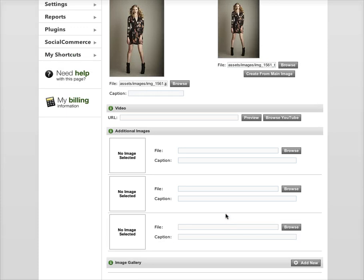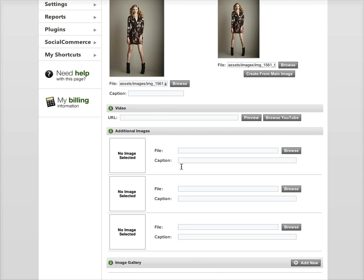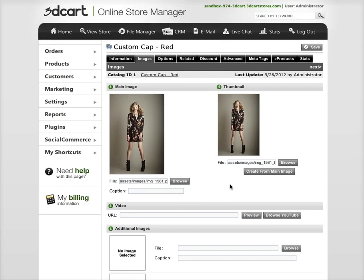What this will do is add a button on your product page that says image gallery. So it'll show the main image, it'll show three little thumbnails of these ones, and then the image gallery is a separate thing where it creates a button you click and it opens up a little flash gallery where people can see a bunch of extra images.